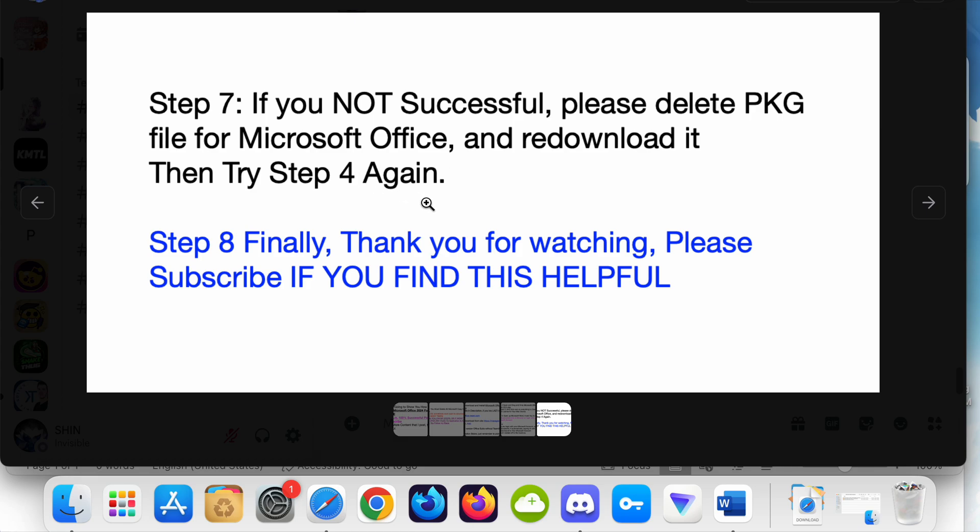Step 8: Finally, thank you for watching. Please subscribe if you find this helpful, and I will post more content in the future. If this gets successful views, thank you.